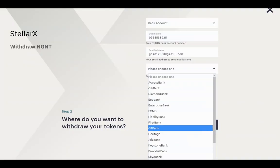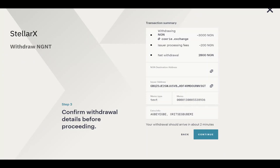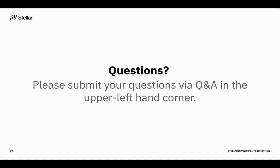On StellarX, the withdrawal process allows you to specify your banking information — input your bank account number and select a bank. Once you go through that process, it allows you to confirm your bank account, initiate a withdrawal, and that will send the NGNT to your bank account. That is what deposits and withdrawals look like on NGNT. We looked at examples of what it looks like in multiple wallets and services, and this is basically the basic functionality that NGNT gives you.